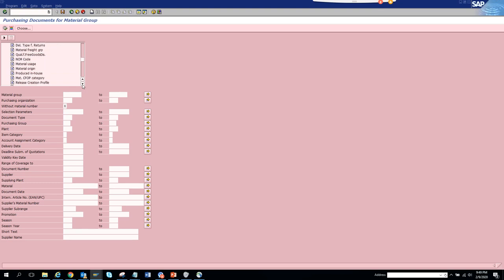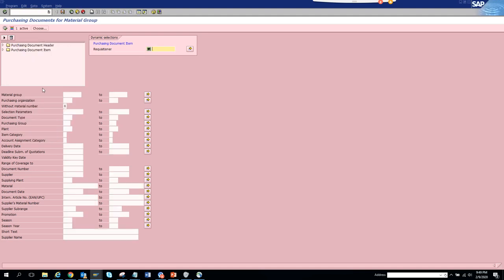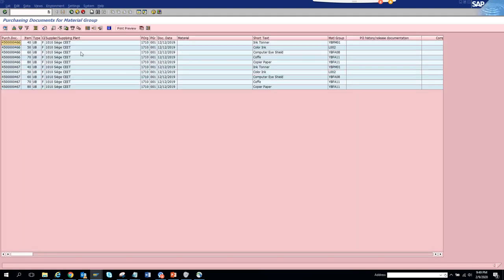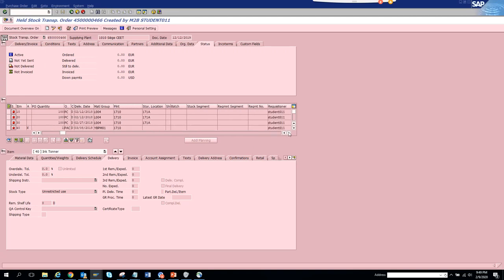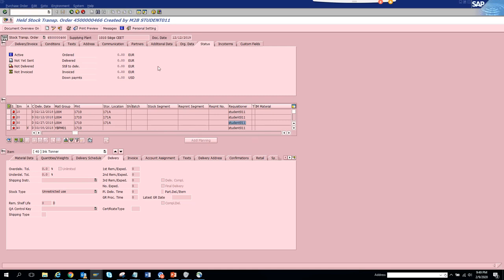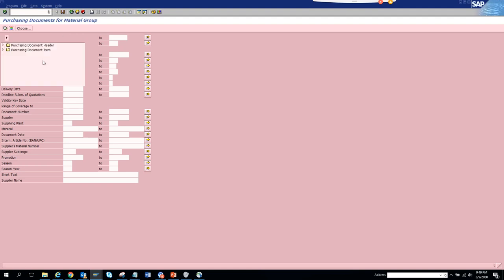There are many fields to scroll through in the selection area. Let's try filtering by requisitioner — we'll set the condition to 'not populated' and execute. The results come back, and to verify it works, you can double-click on an item. Scrolling left, you can confirm that the requisitioner field is indeed populated on that record.